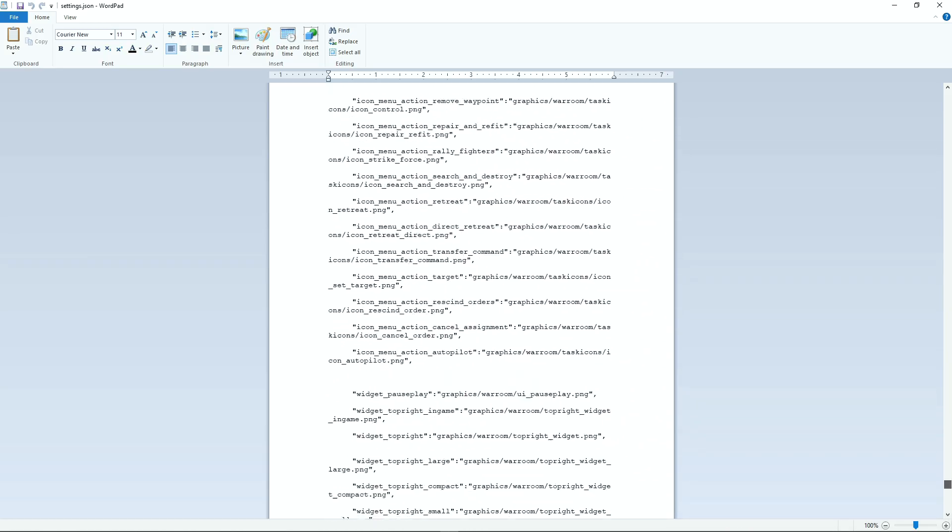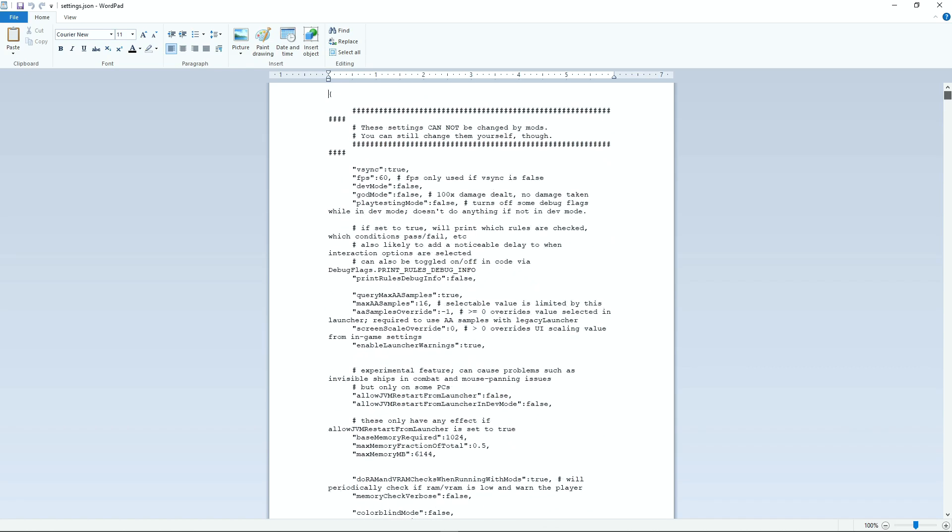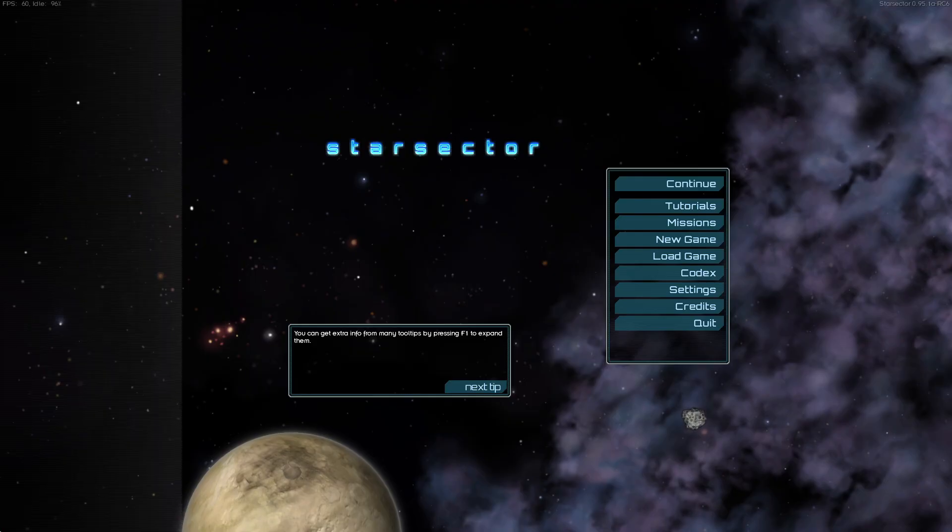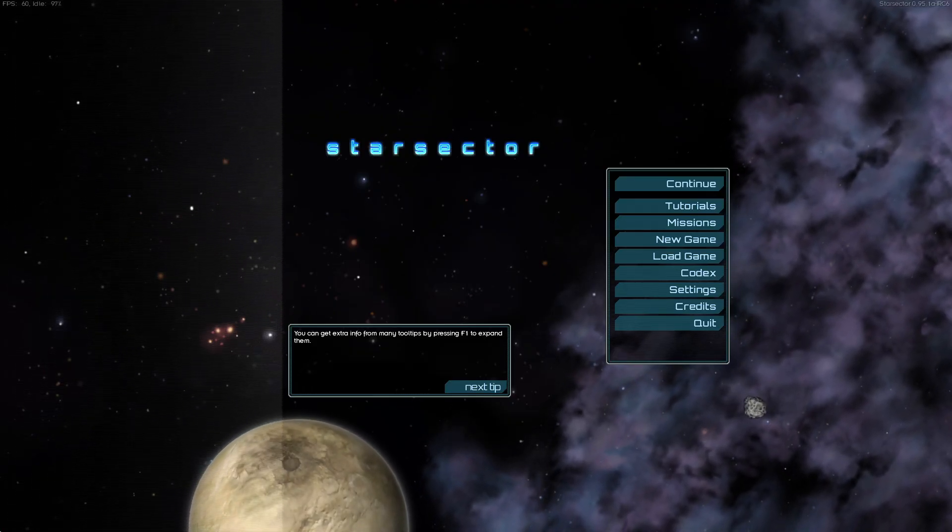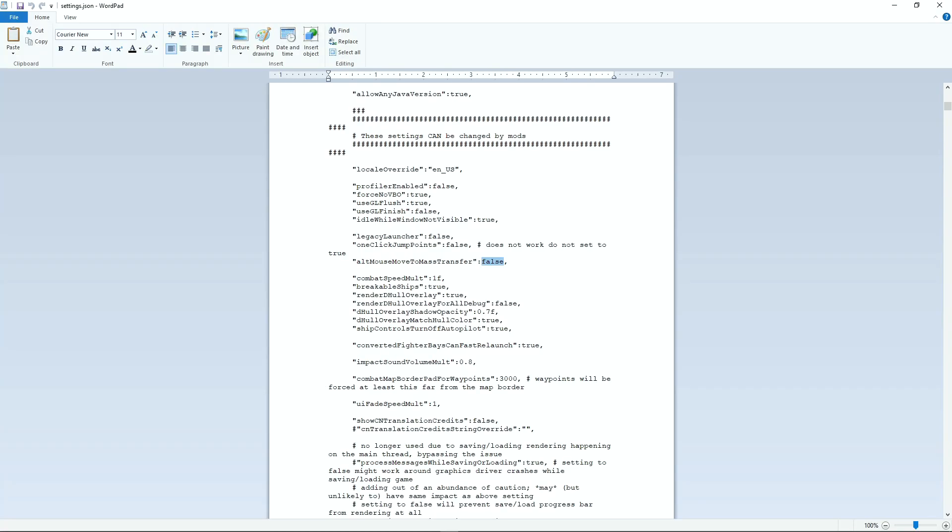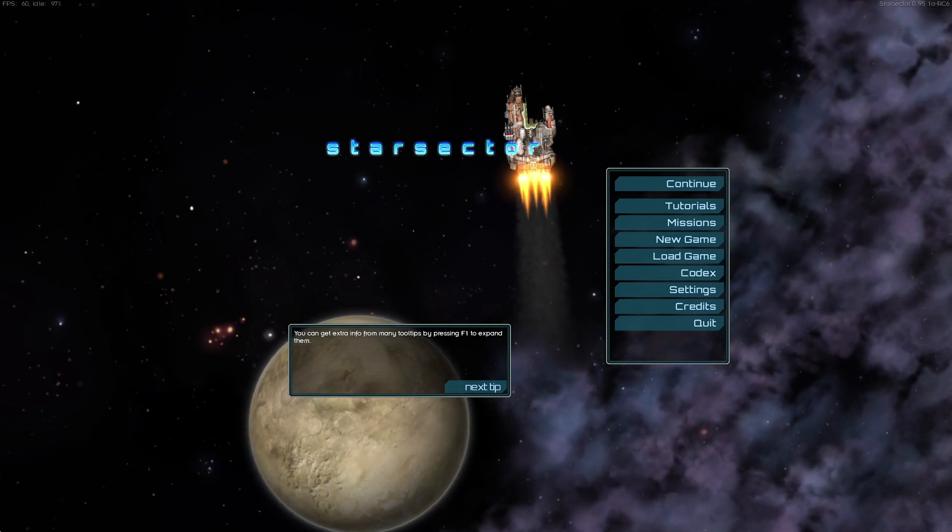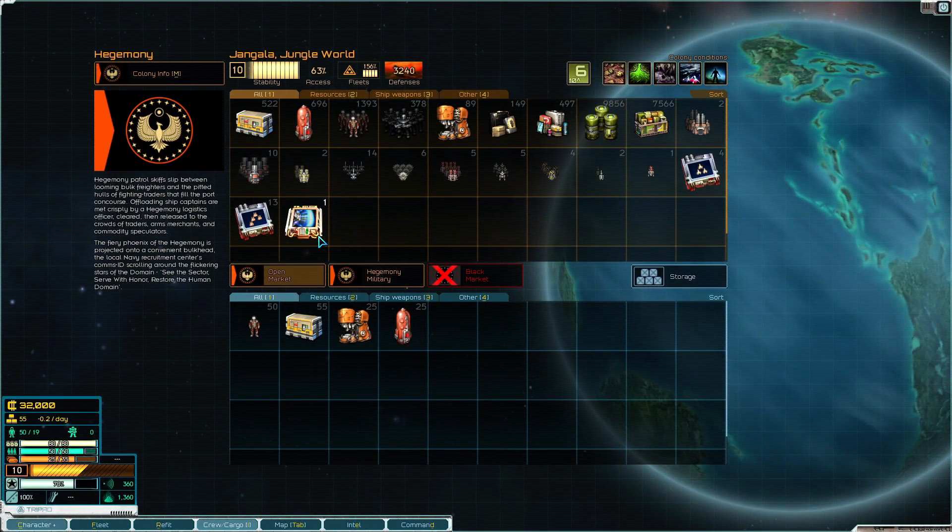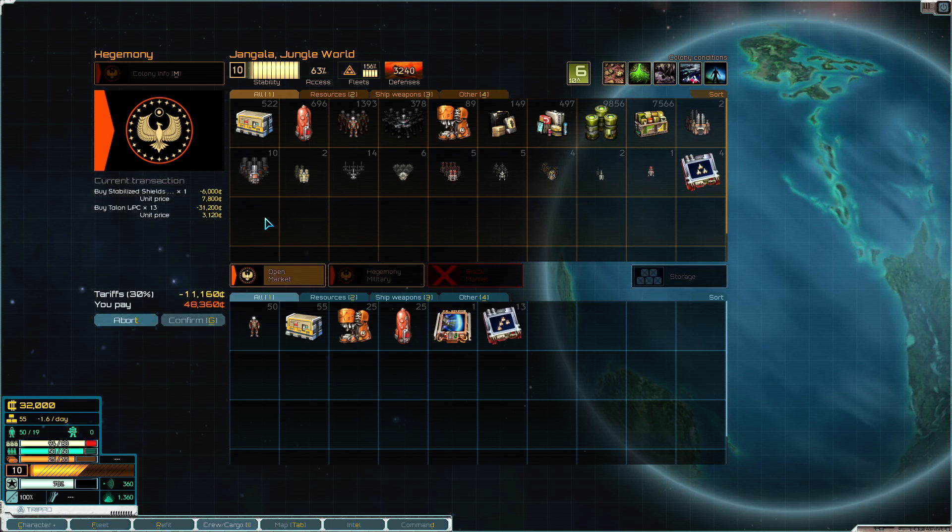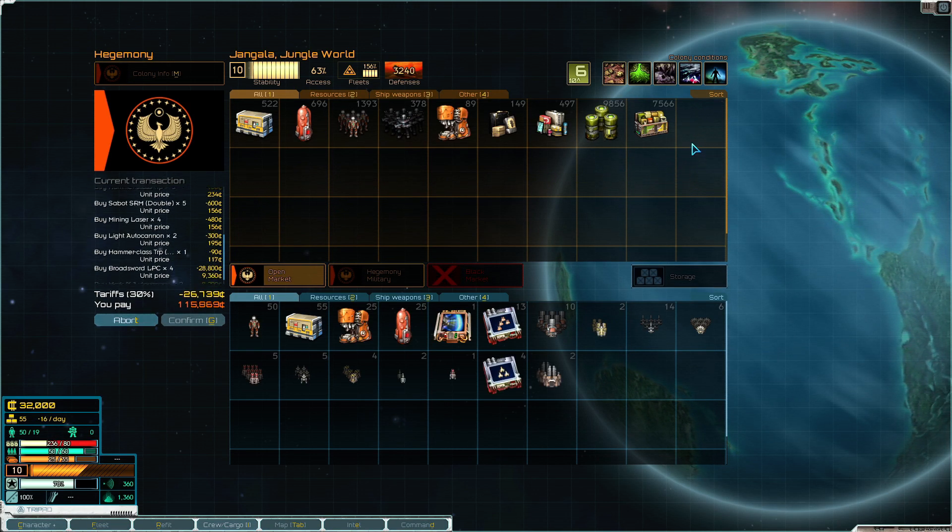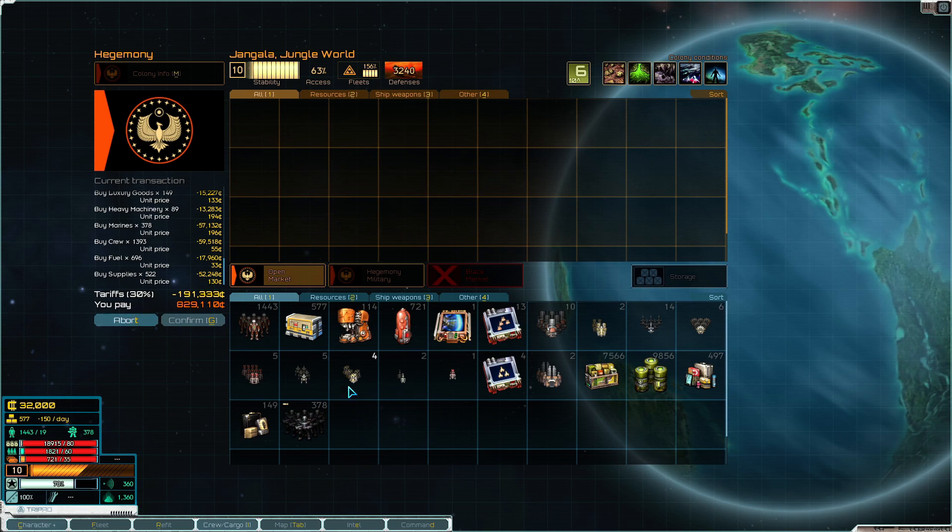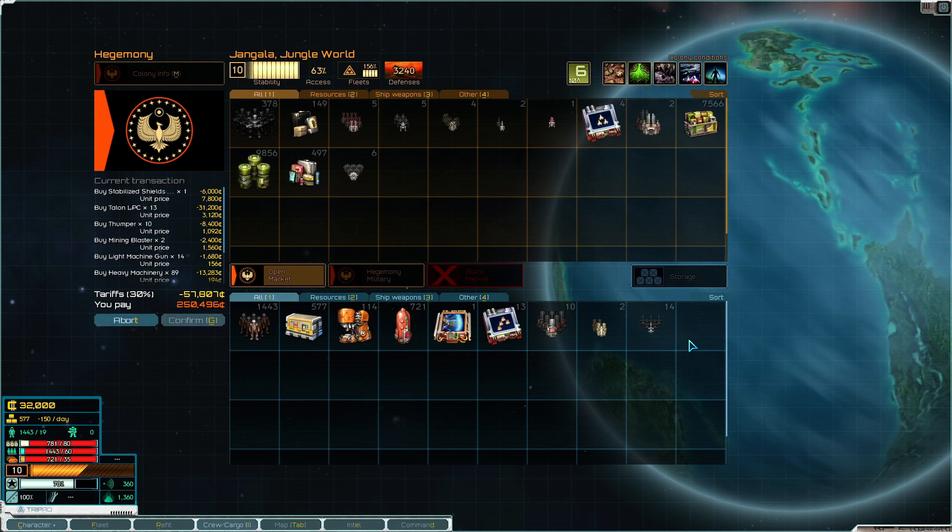First thing we're going to look at is alt transfer, a pretty simple thing that allows you to mass transfer items. You just want to change that from false to true. Feel free to pause throughout this if you want to have a look at these lines. This is what it does: when you're at market salvage or whatever, hold down alt and mouse over whatever you want to automatically transfer over and back. Really handy when you're mid to late game wanting to move stuff around.